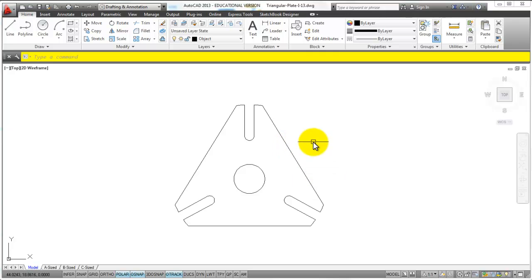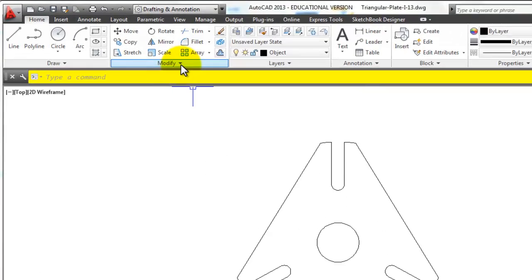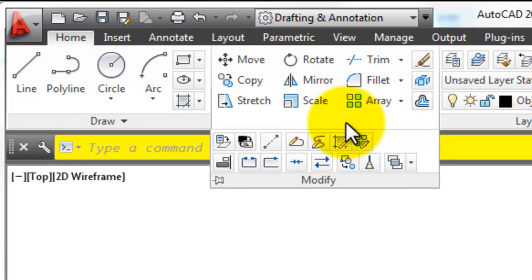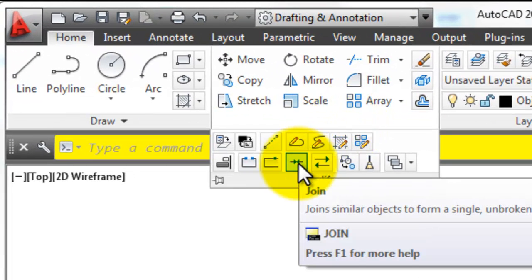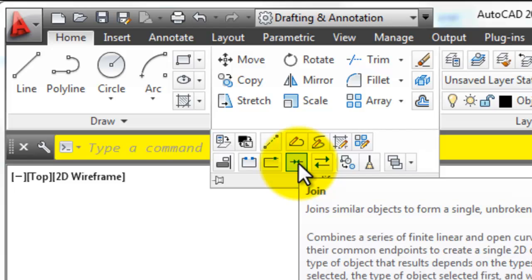And the other method is simply the join command. This is fairly new within the last couple of years. You can type J and enter or you can go to modify and pick these two arrows that are pointing against each other.